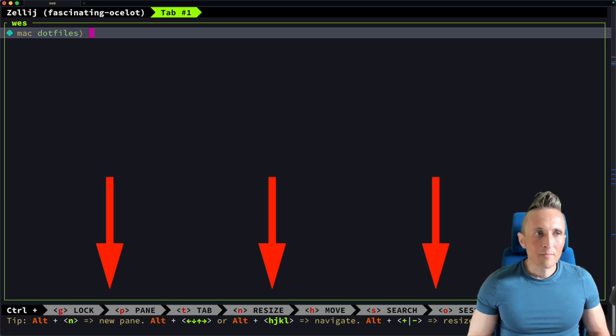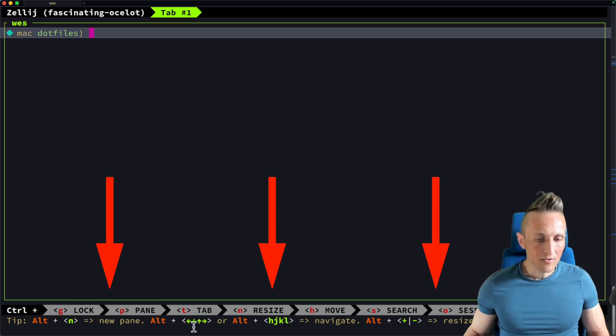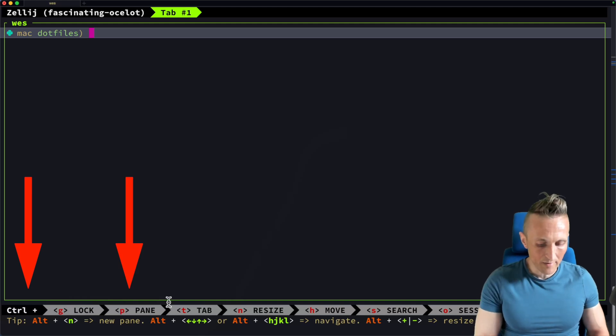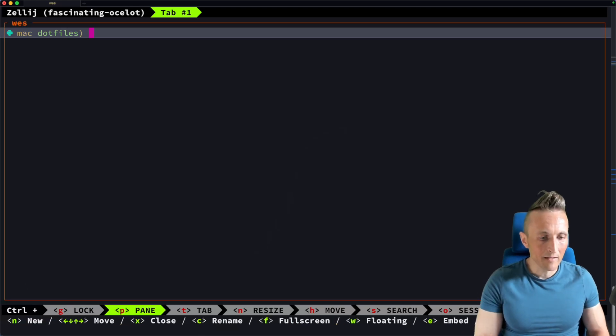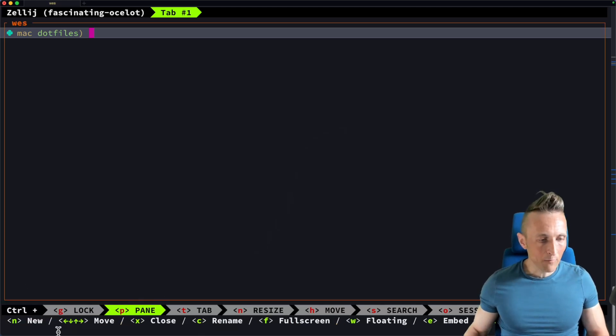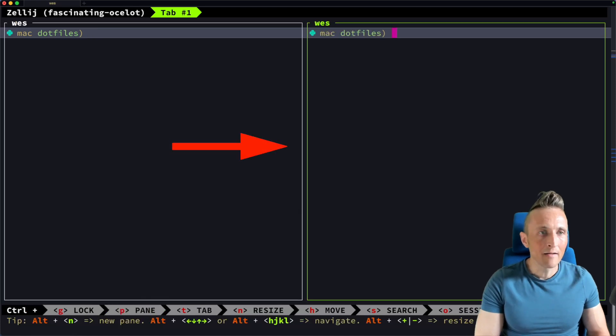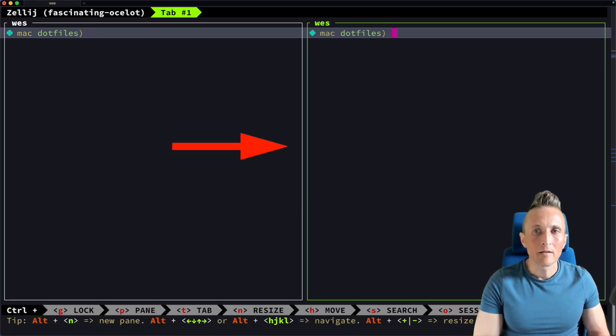And by default, you can see on the bottom of the screen here, you can see the shortcuts that are available. So it tells me I can use Control, for example, and P. So if I do Control-P here, I then have options and one of the options is an N here. So now if I hit N, you can see it splits the screen for me. So it's nice to have these shortcuts available.